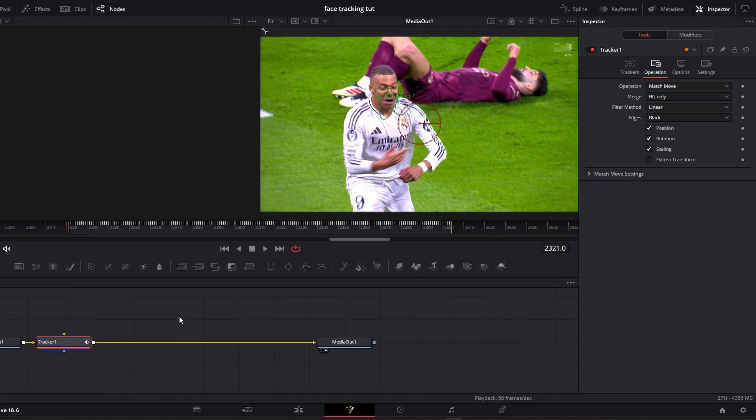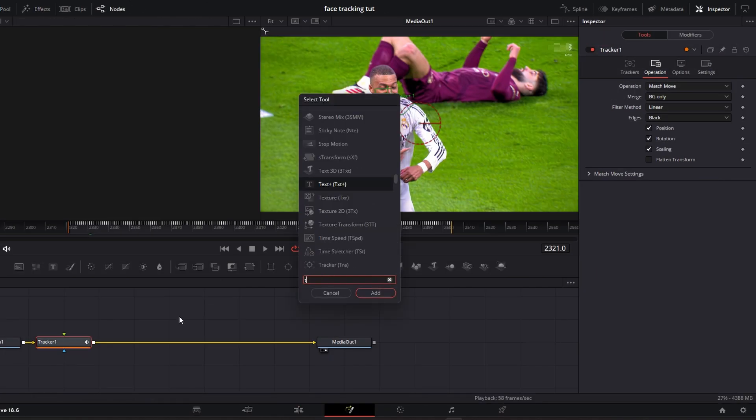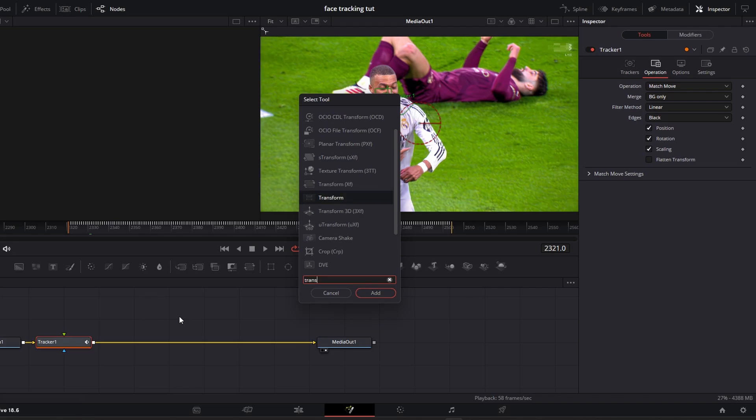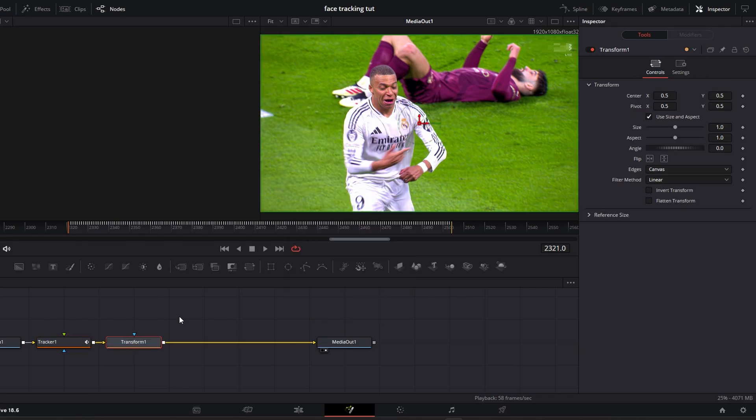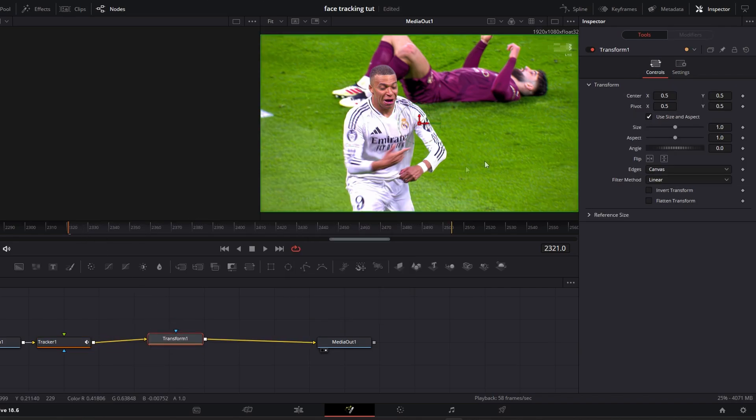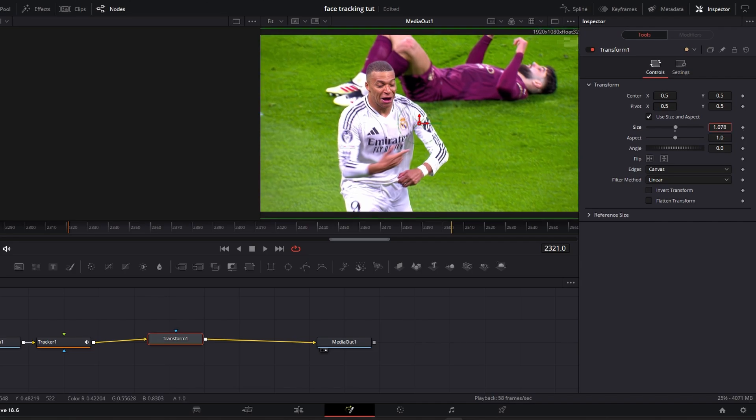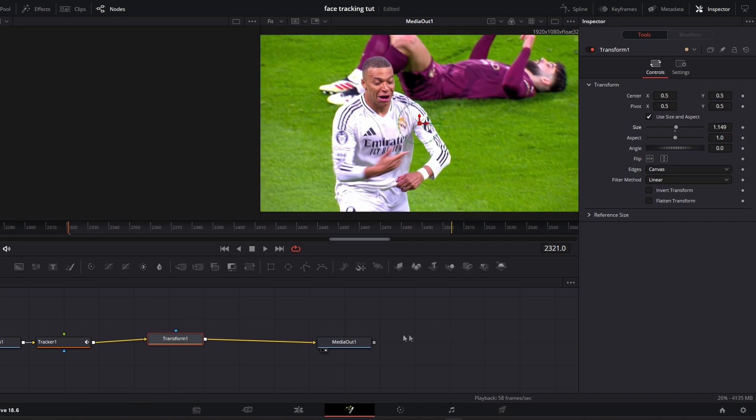To fix this, go back to the Fusion page and search for Transform. Add any one of these two and increase the size.